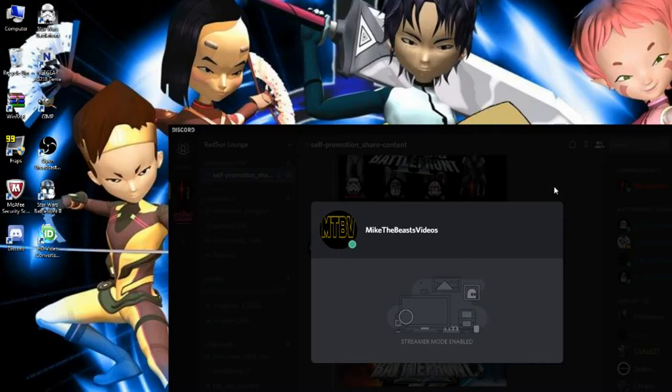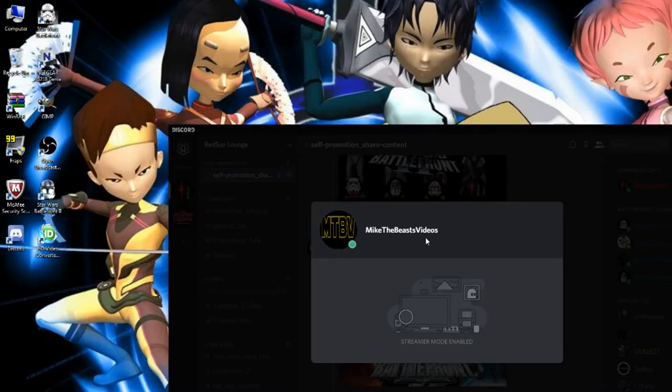So if you want to add me on here, go ahead and do so. As you see, the name's the same as YouTube, Mike the Beast's videos. And if it asks you for a code number or a number of some sort, it's 1447 or 1447 for those that are more technical.